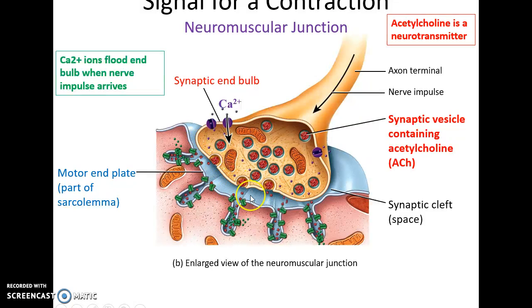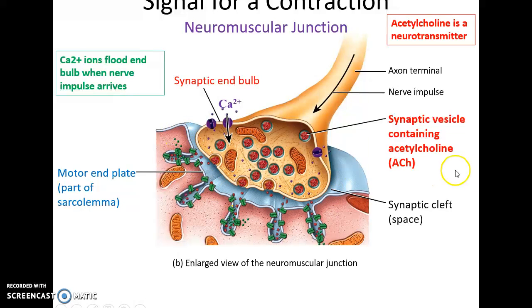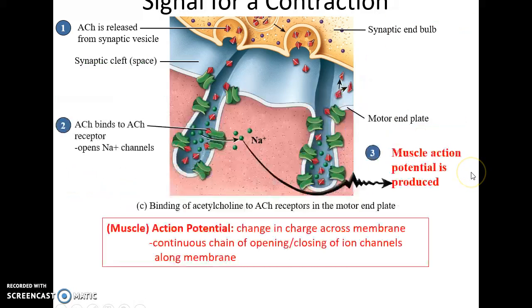The calcium ions bind to the synaptic vesicles, leading to the exocytosis of acetylcholine into the synaptic cleft — the space that separates the synaptic end bulb from the sarcolemma of the muscle fiber. The specialized area of the sarcolemma where the neuromuscular junction is formed is called the motor end plate of the muscle fiber.